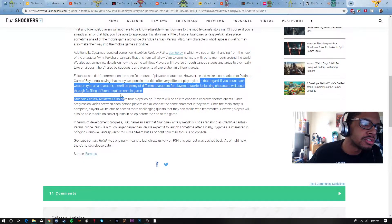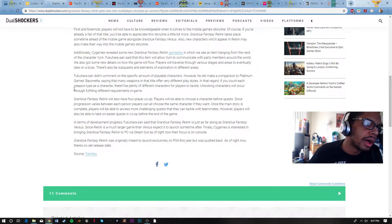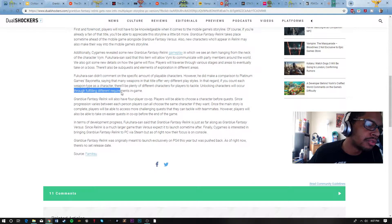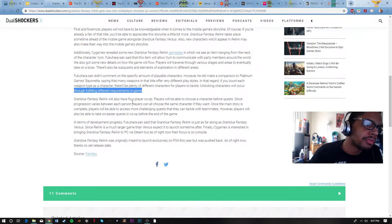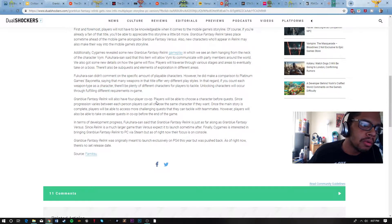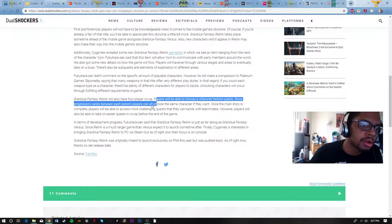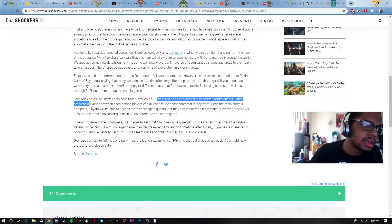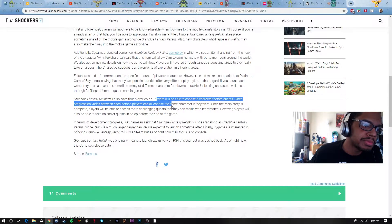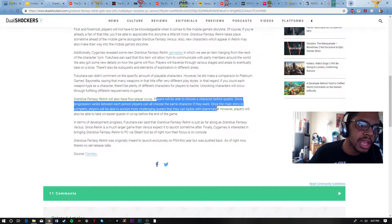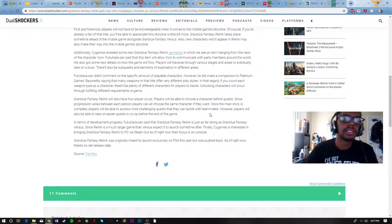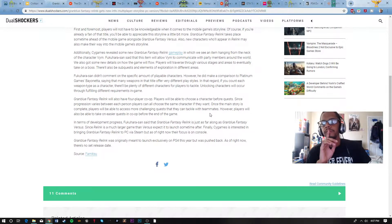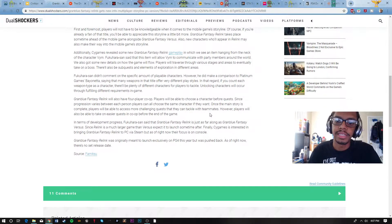Unlocking characters will also occur throughout, through fulfilling different requirements in the game. Granblue Fantasy Relink will also have four-player co-op. Players will also be able to choose a character before quests. Quest progression varies between each person and can choose the same character if they want.